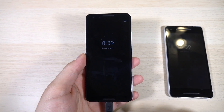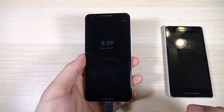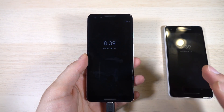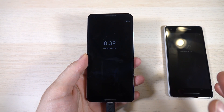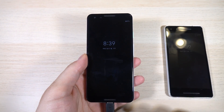Hey everyone, Daniel Marachana here, and today we're taking a look at all the new awesome features in the second official beta of Android Q. Stay tuned.